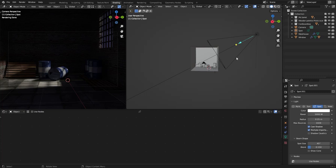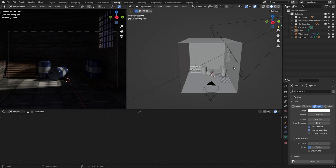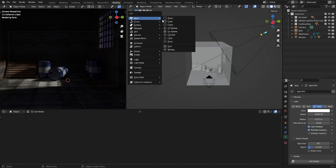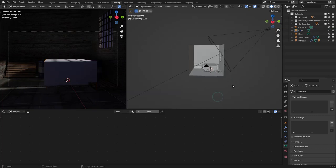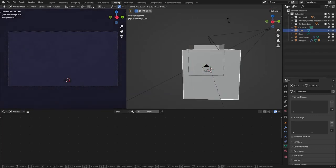Now we need a cube and we need it to cover the entire scene. So press shift A, go to mesh and cube. Now we're gonna scale it up so it covers the entire scene.